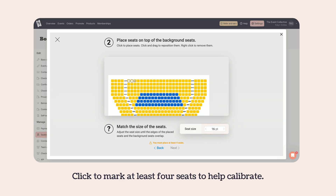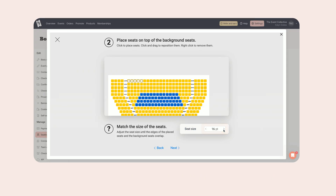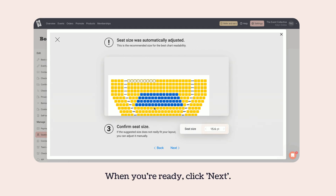Click to mark at least four seats to help calibrate. You can use the toggle at the bottom to adjust the size. When you're ready, click Next.